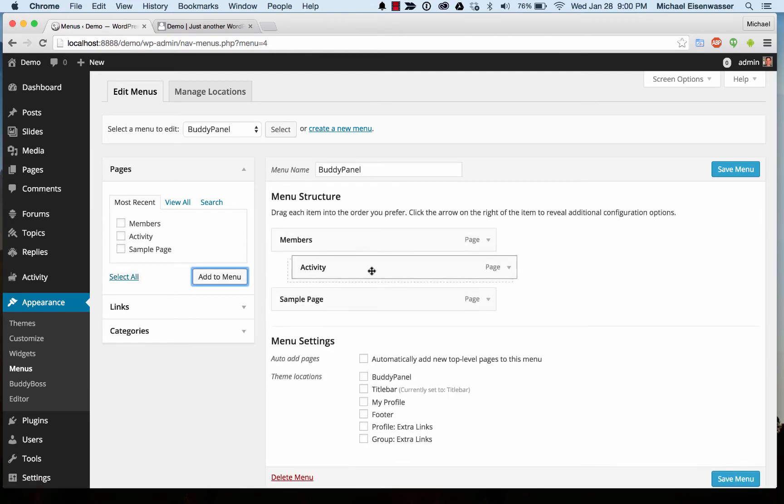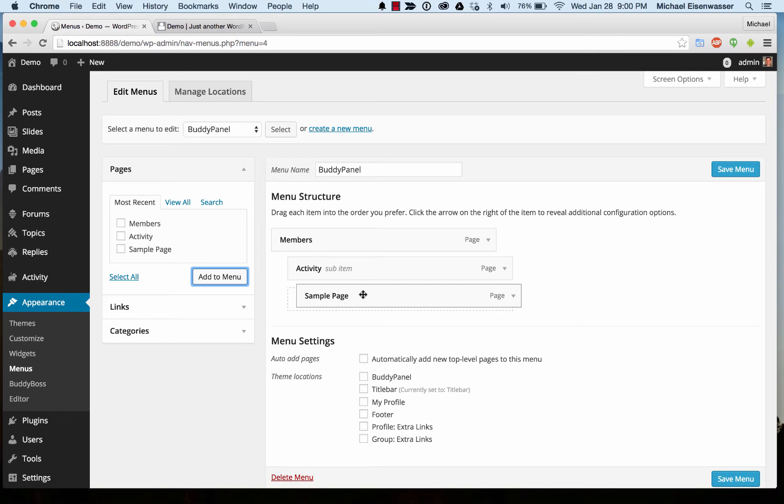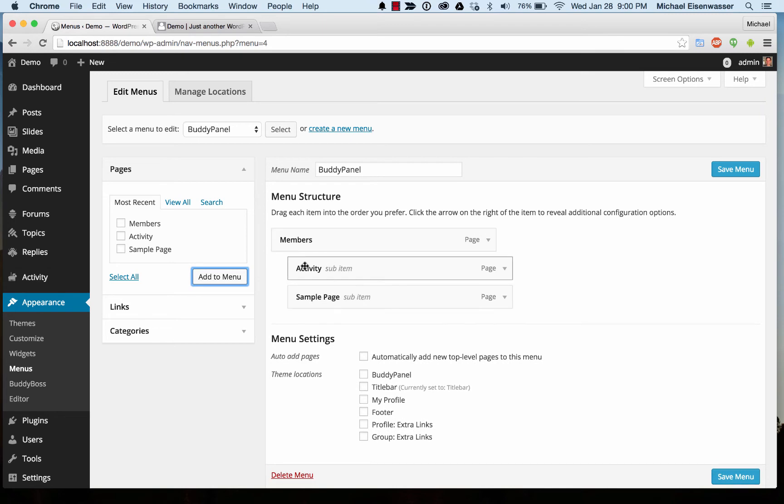Let's add some links into there. I'm going to make these flyout links. If they're indented, they're going to fly out from the left panel, which I'll show you momentarily.